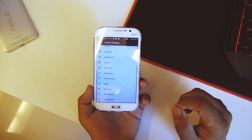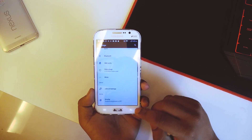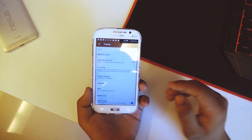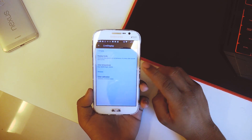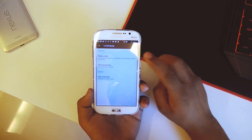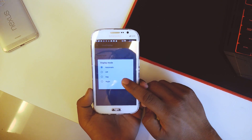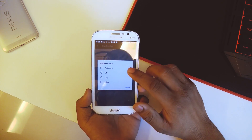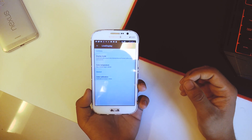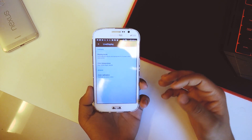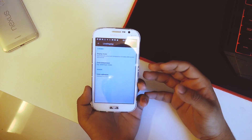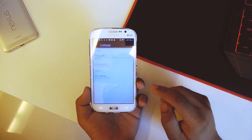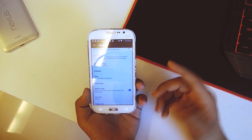Going back we have display, which is the main display setting. Going into live display, we have the display mode which is basically night light mode — if I select night it changes the display color. What I do is keep it on automatic so it checks the time and automatically enables night light mode at night, so I don't have to enable it manually.